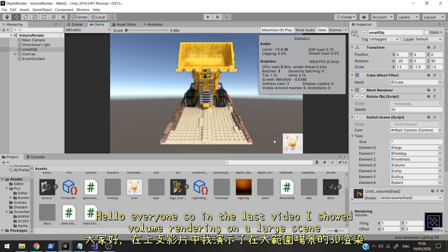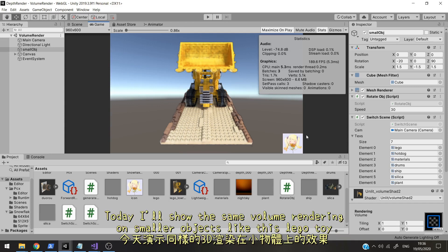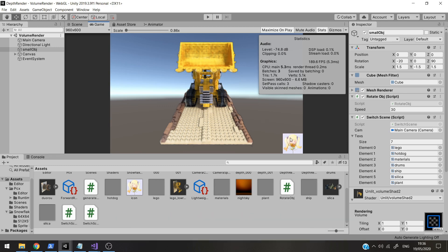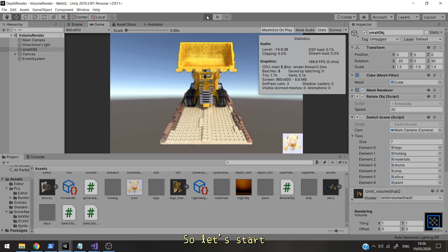Hello everyone. In the last video I showed volume rendering on a large scene, and today I'll show the same thing — volume rendering but on smaller objects like this Lego toy and other various objects. So let's start.